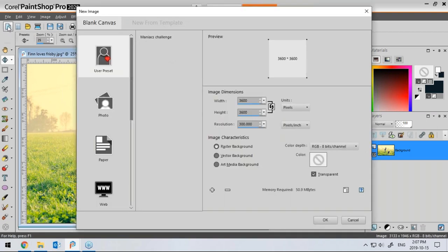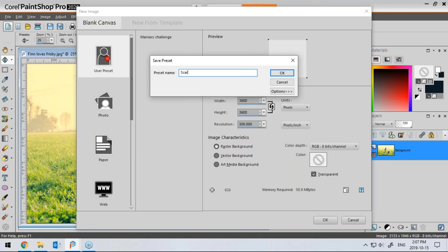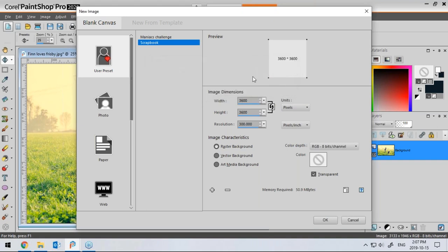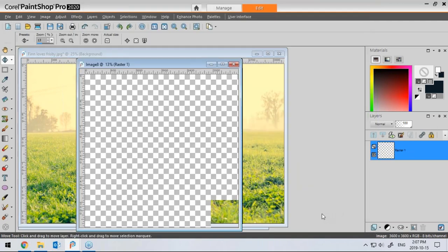I'm going to start by creating my first page. Because I want 300 pixels per inch for printing, 12 inches times 300 makes 3,600 pixels. I'll use a raster background and transparent. Since this is a standard, I might as well use that size and add it as a preset — I can click the plus and call it 'scrapbook,' and next time I only have to click on it and all the settings will be available without entering values one by one.